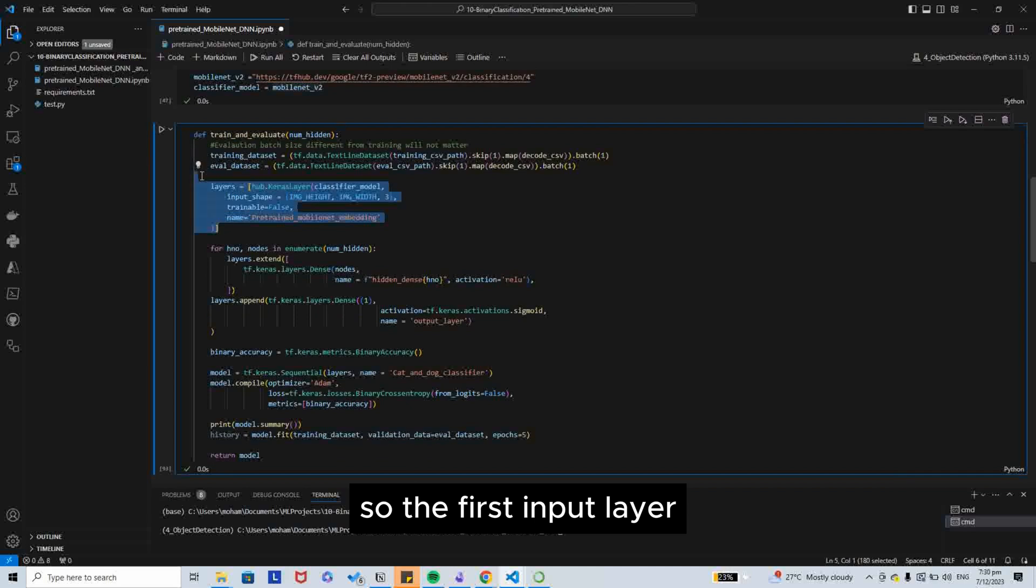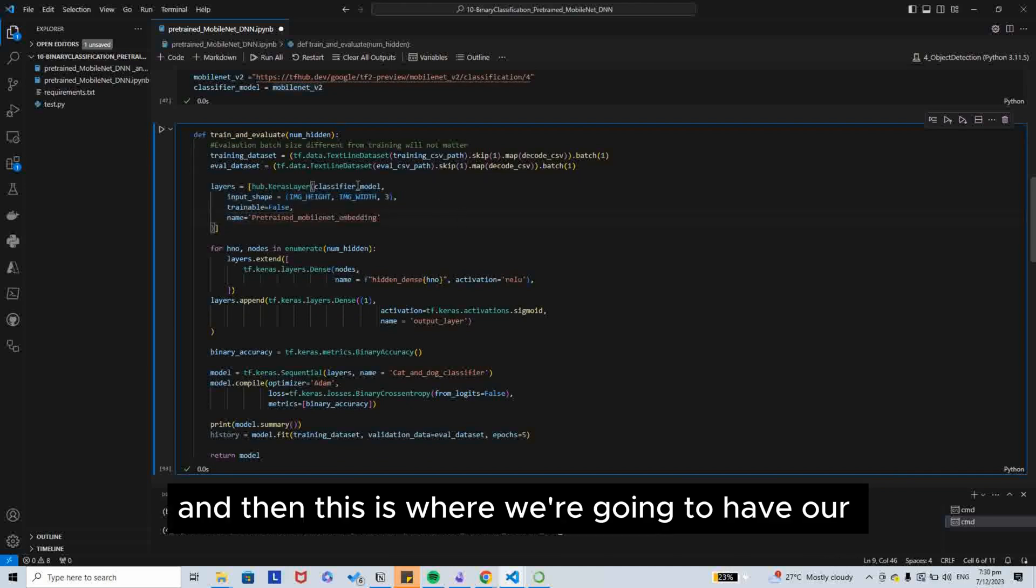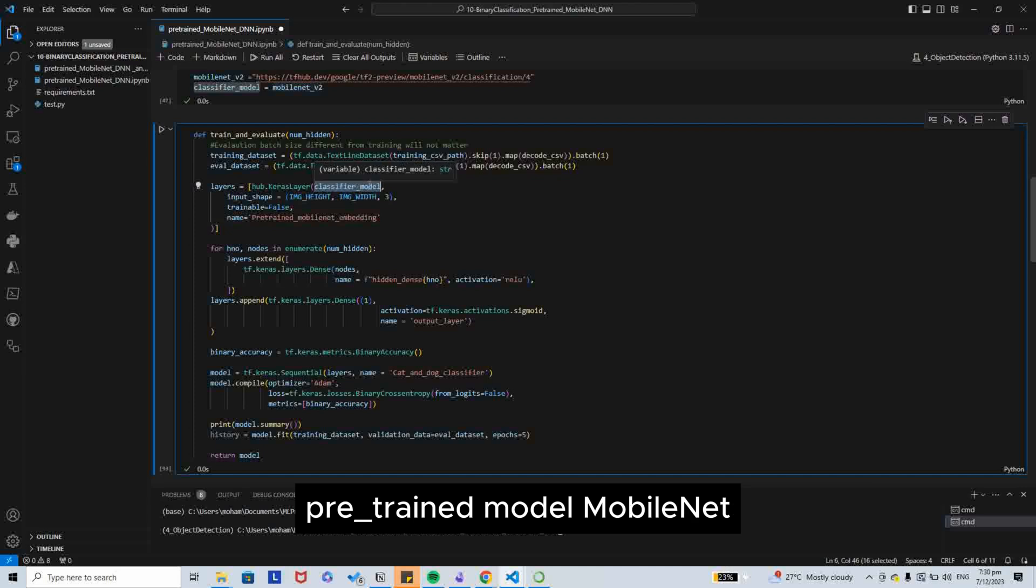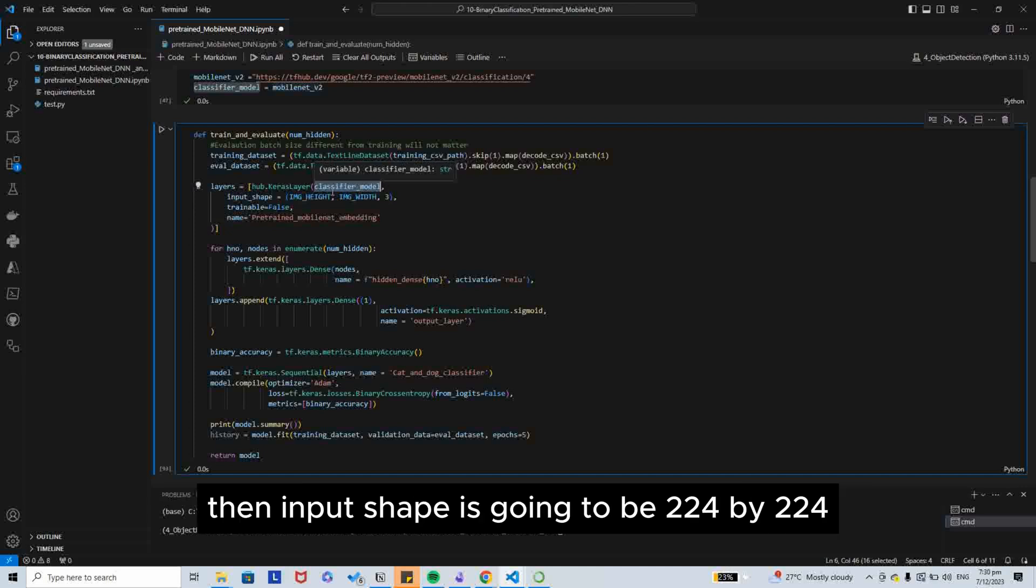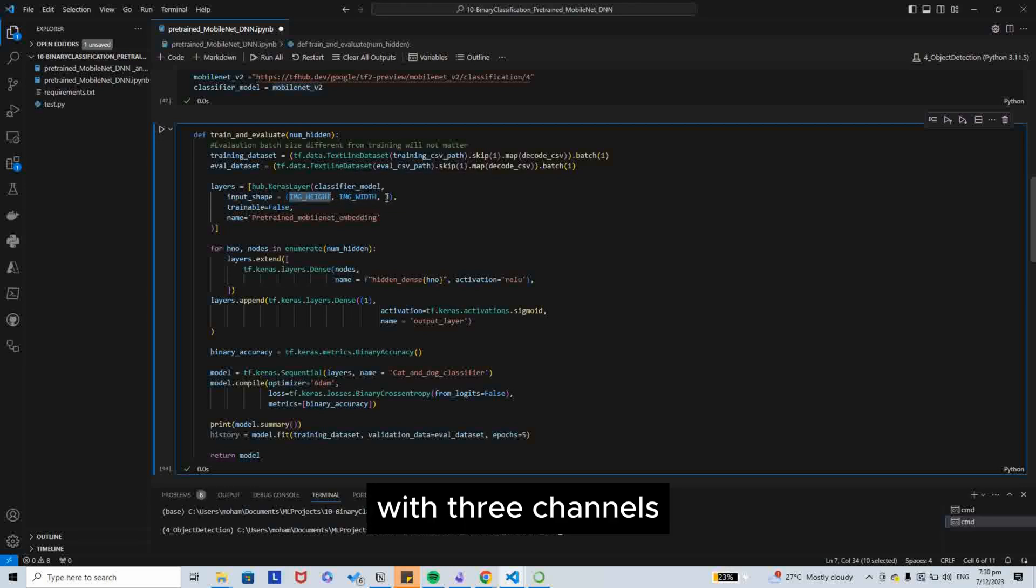The first input layer, we are going to use hub.KerasLayer. And then, this is where we are going to have our pre-trained model, MobileNet. Input shape is going to be 224 by 224 with three channels.